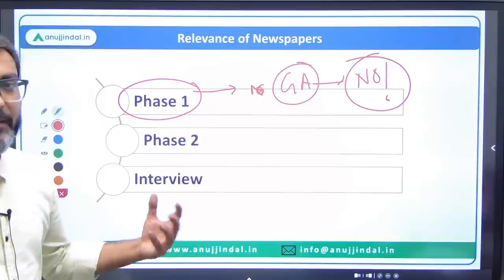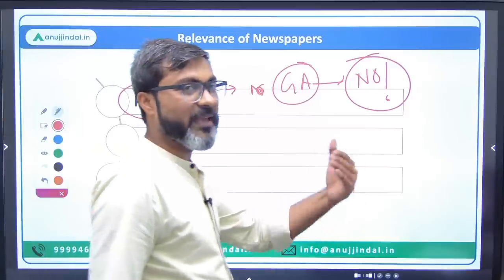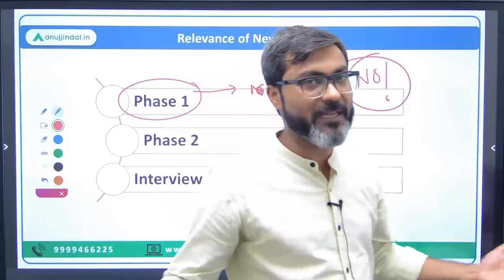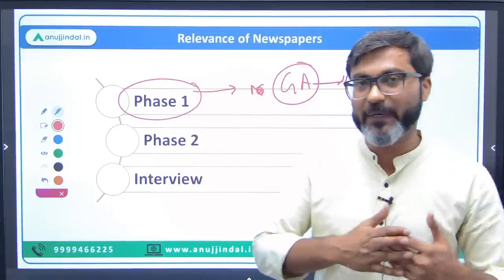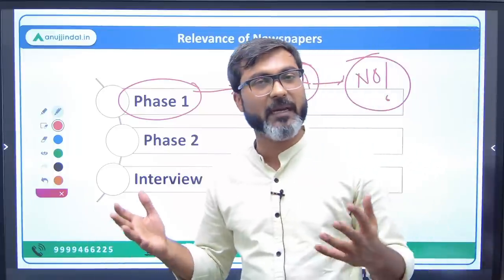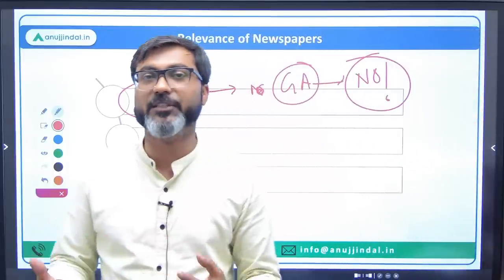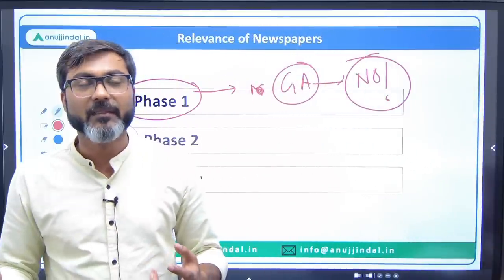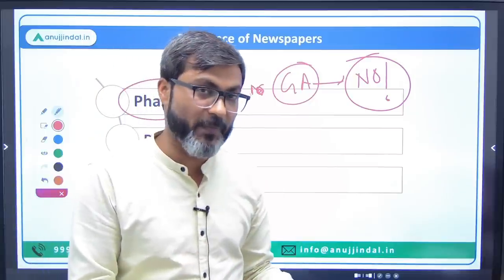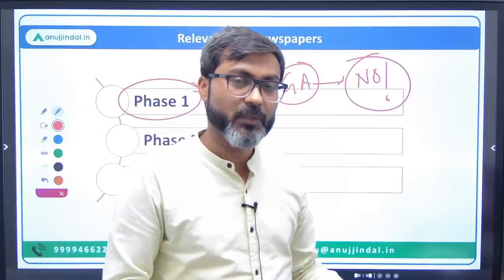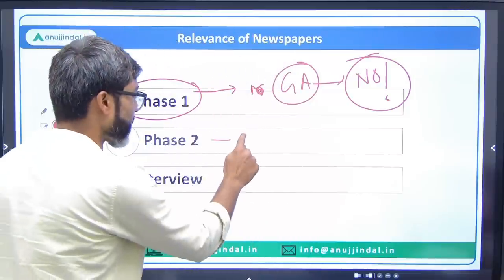People ask the same question for phase two, because in phase two the ESI paper completely consists of current affairs questions. So again the same question comes — should we study the newspaper for phase two? Again, the answer is no.